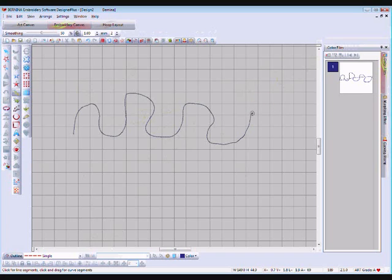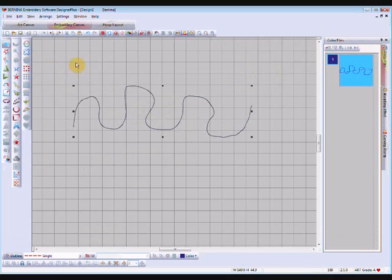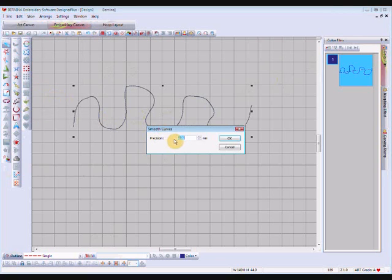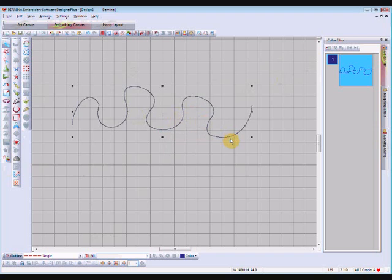Now it's a bit lumpy, this line, and so I'm just going to smooth that out. I can do that by selecting the object and going to my edit tool, coming down to the smooth curves option. Now normally it defaults to 0.5. I've been playing around a little bit and I like the two millimeter option for this sort of line. So I'm going to go okay and you can see that already smoothed out quite nicely.